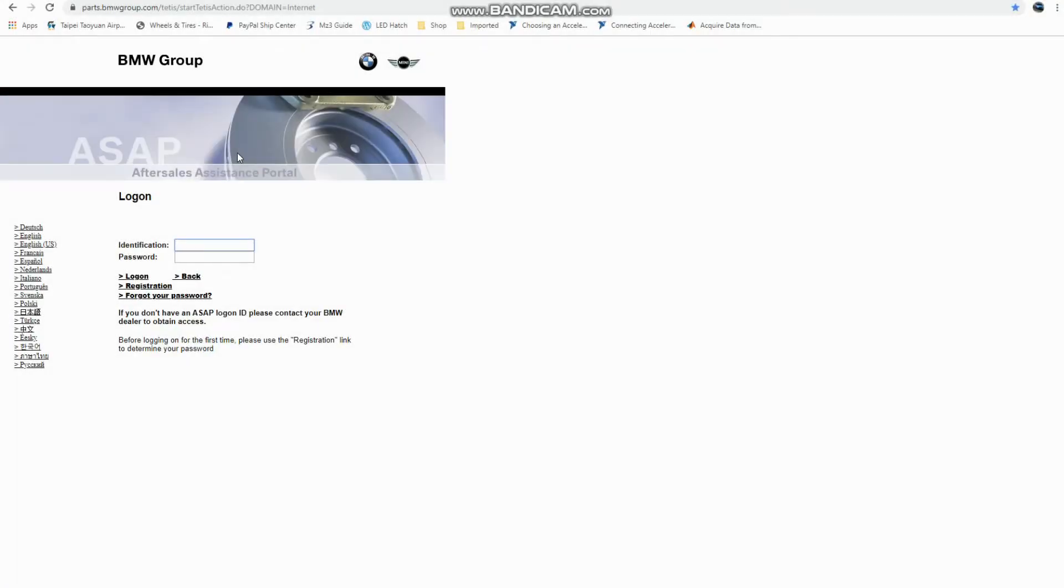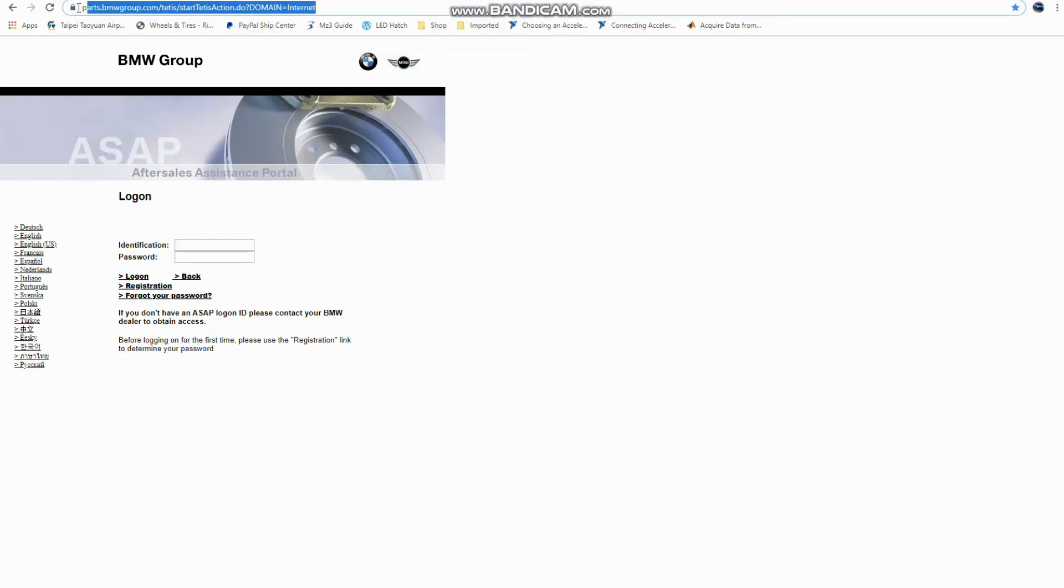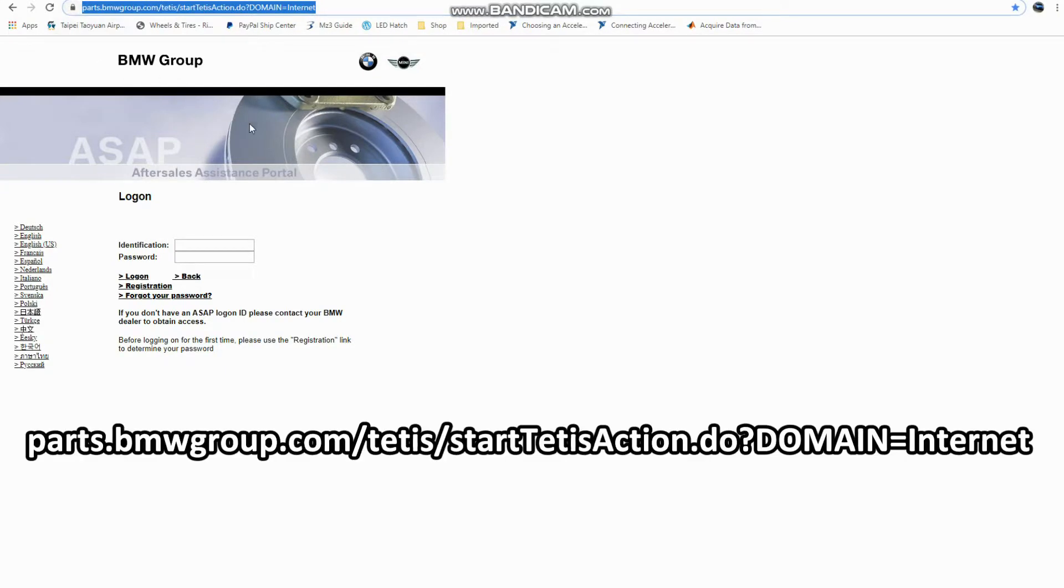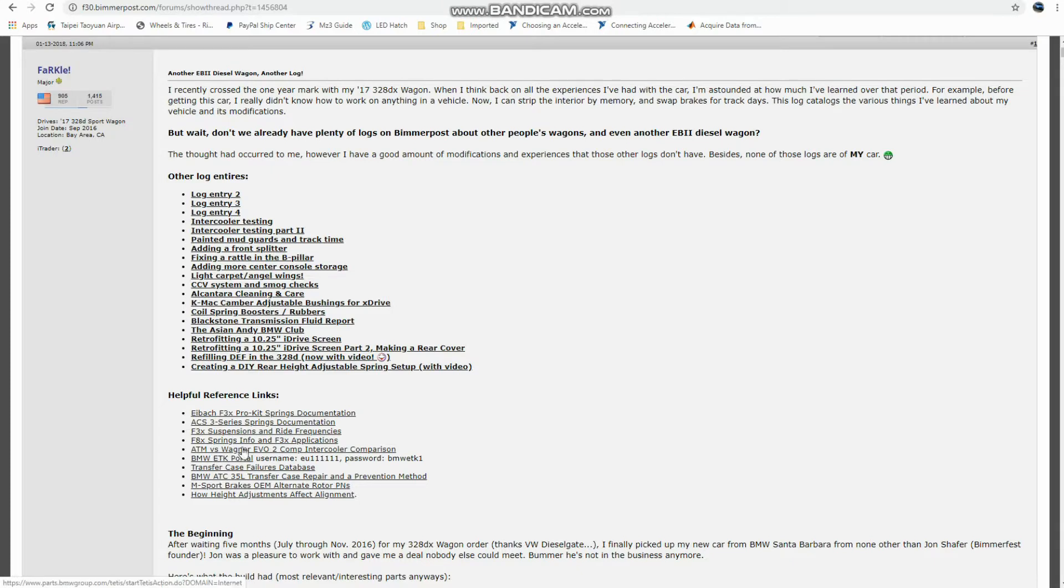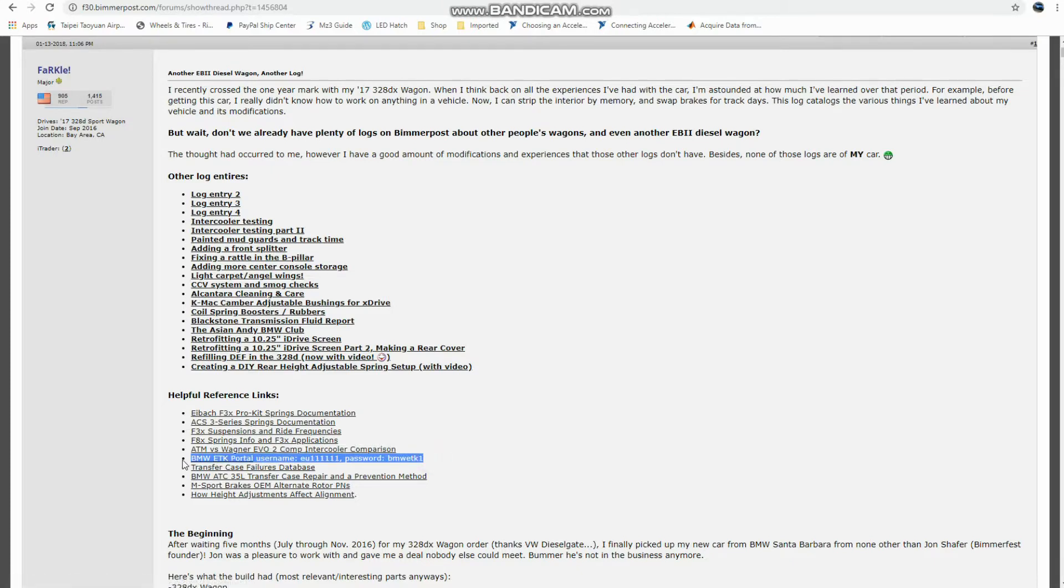Okay, so here we are looking at the BMW ETK login system. The URL for it is right up here. And additionally, if you want to find it out, you can go to the Bimmerpost forums to my build log, and I also have the link and the login information down here under helpful reference links.